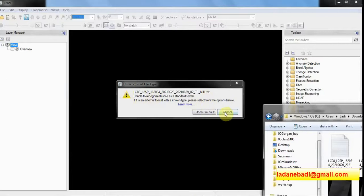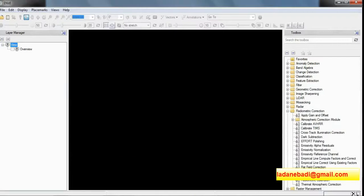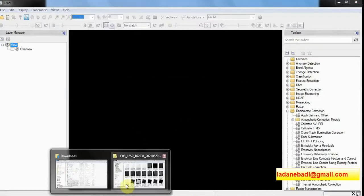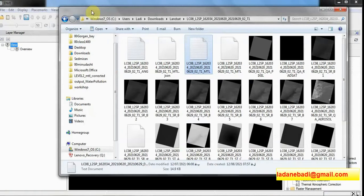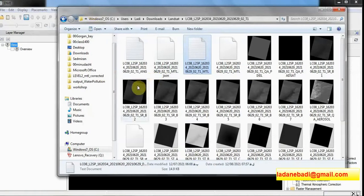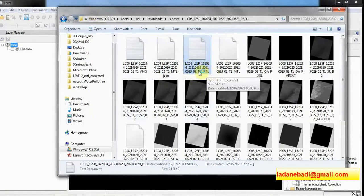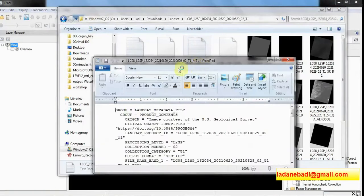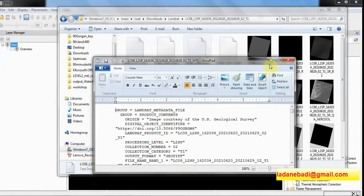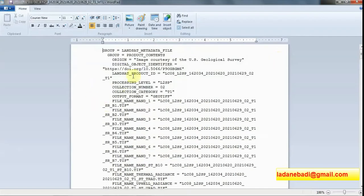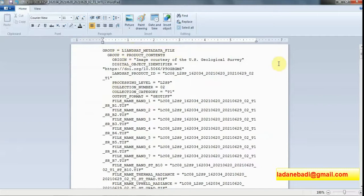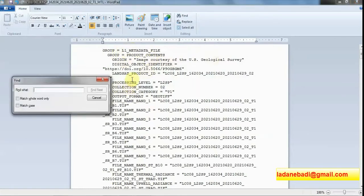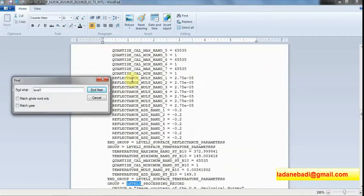In order to solve this, I have done this: open the MTL file, please open it in WordPad, not Notepad or anything else. At the first line it's written Landsat underlined something. Change it to L1 L1 metadata and press Ctrl+F and write level 1. I am going to delete anything that is related to level 1.